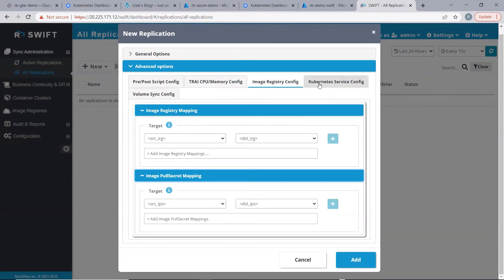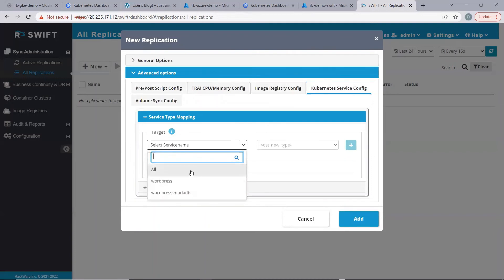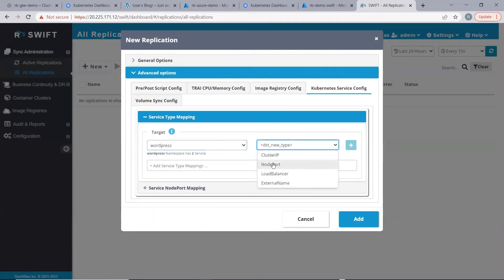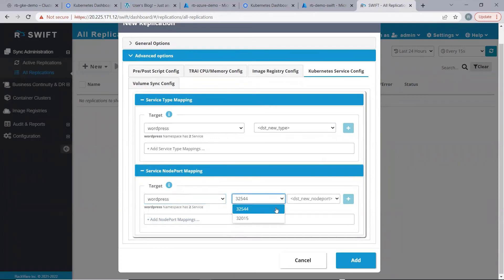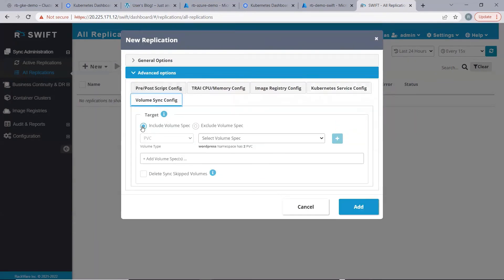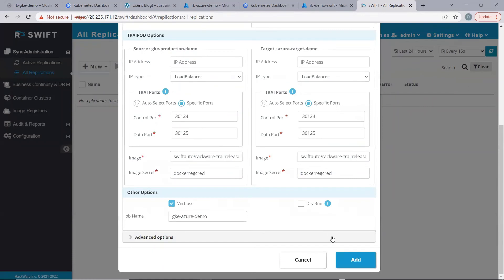Then, under the Kubernetes service config tab, we can select services and change the type of the service on the target side. Similarly, we can change the node port of the service on the target side — we can either provide a specific port or simply randomize the port. Under the volume sync config tab, if we choose to include volumes, we can include a particular set of volumes only. And if we select to exclude volume specs, Swift will exclude that list of volumes from syncing. Now, let's go ahead with these general options and say add.